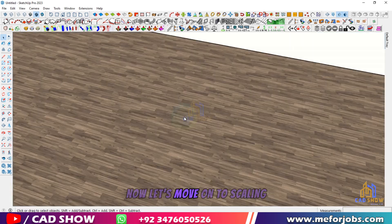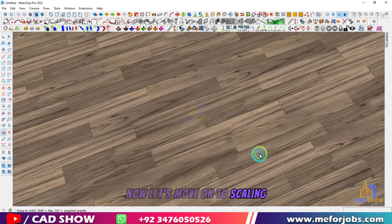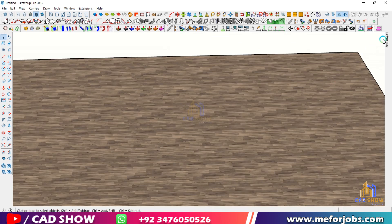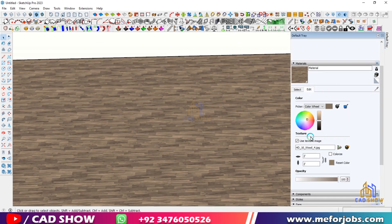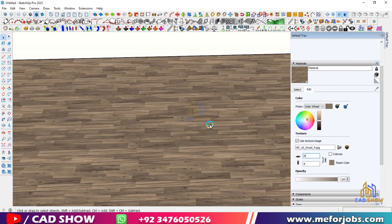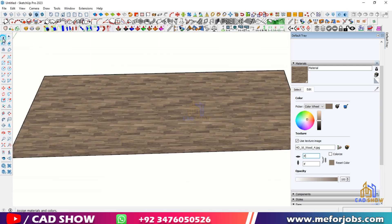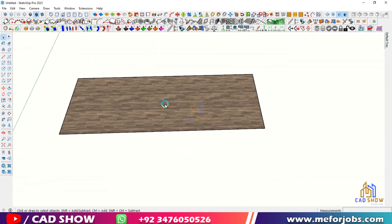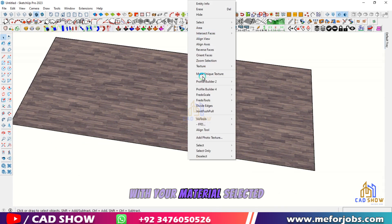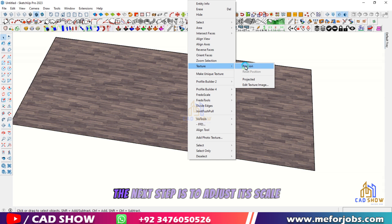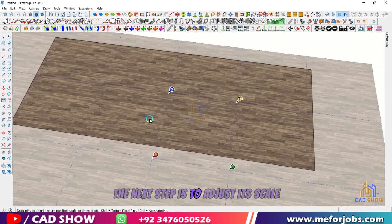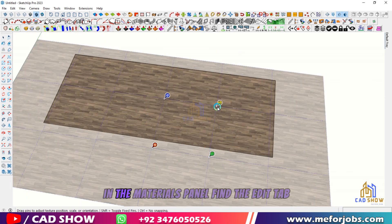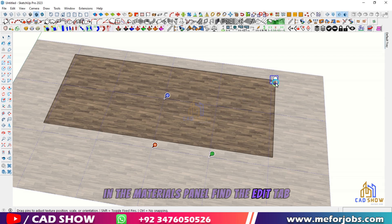Now, let's move on to scaling. With your material selected, the next step is to adjust its scale. In the Materials panel, find the Edit tab.